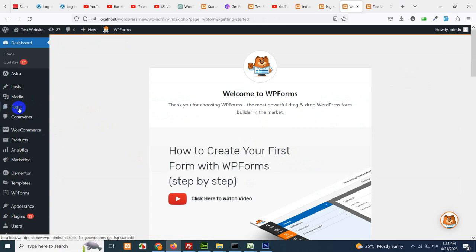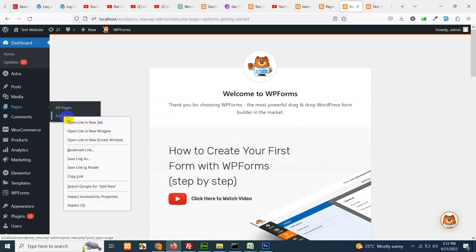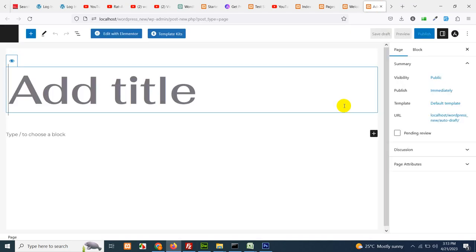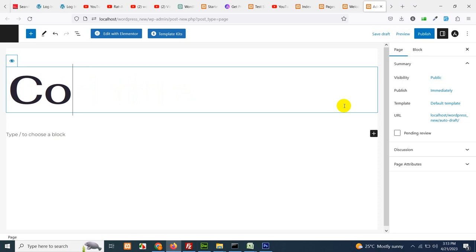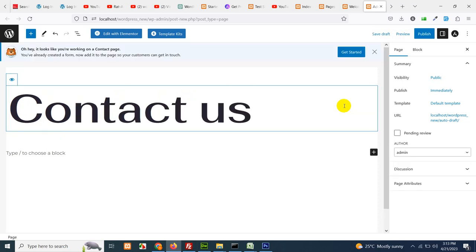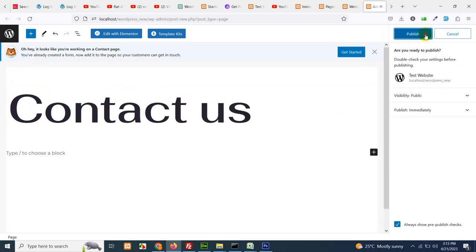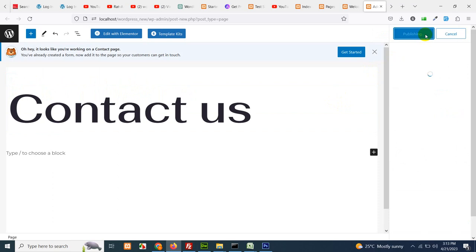Click on pages and add new. Name your page. I'll name it contact us and click on publish. Publish again.